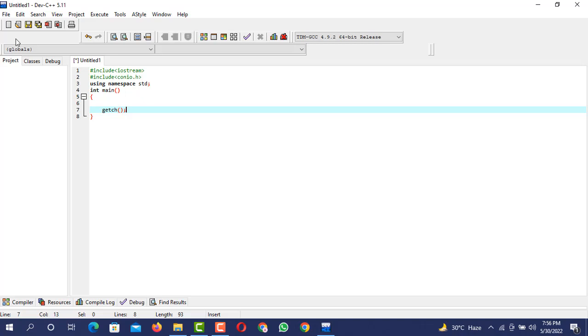The scenario is very simple. We are going to create a program that will take a positive number from the user. After taking the number from the user, it will justify and show us whether the number that is entered by the user is an odd number or an even number.